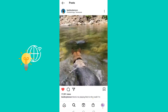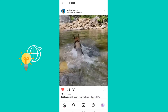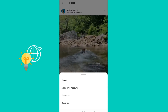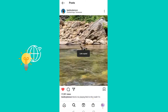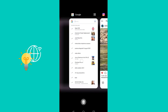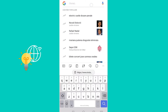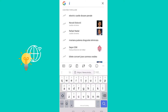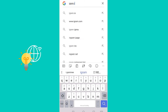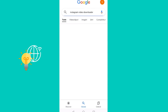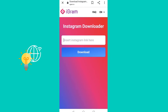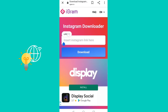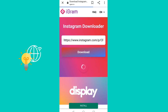What you want to do is click the three dots right here above the post and then just click copy link of the video that you want to download. Then go to Google and search for igram.io and then just search that. Then just insert the link there and then just download.